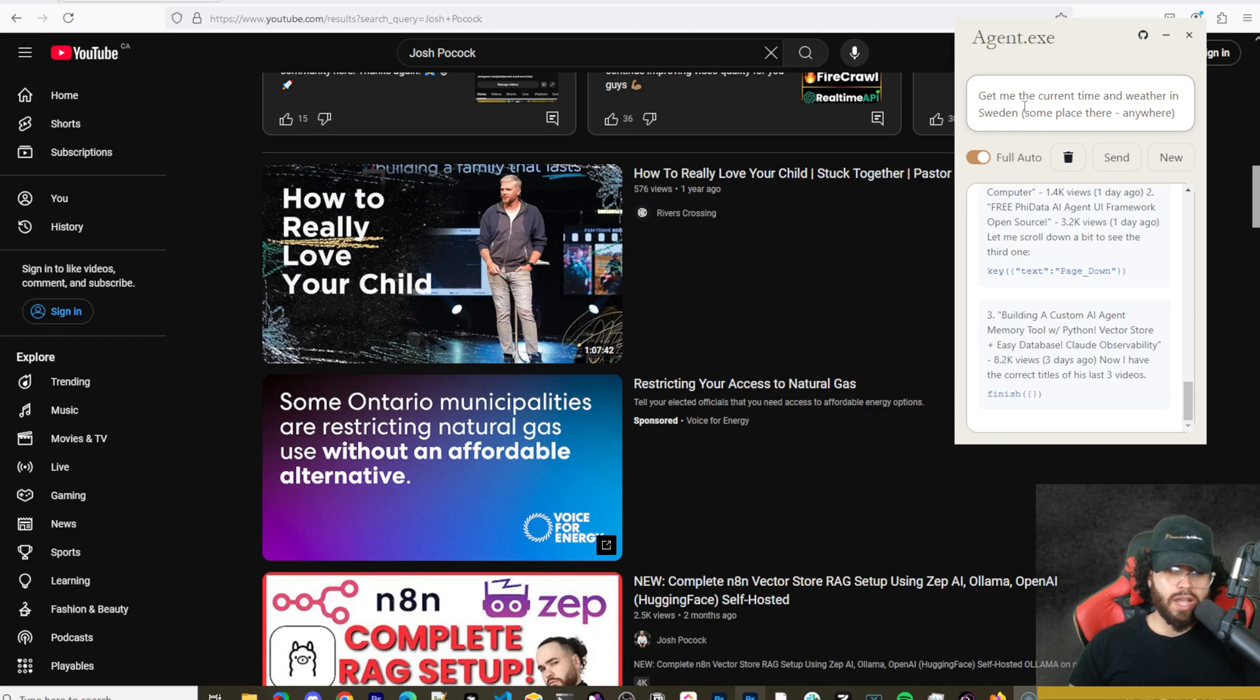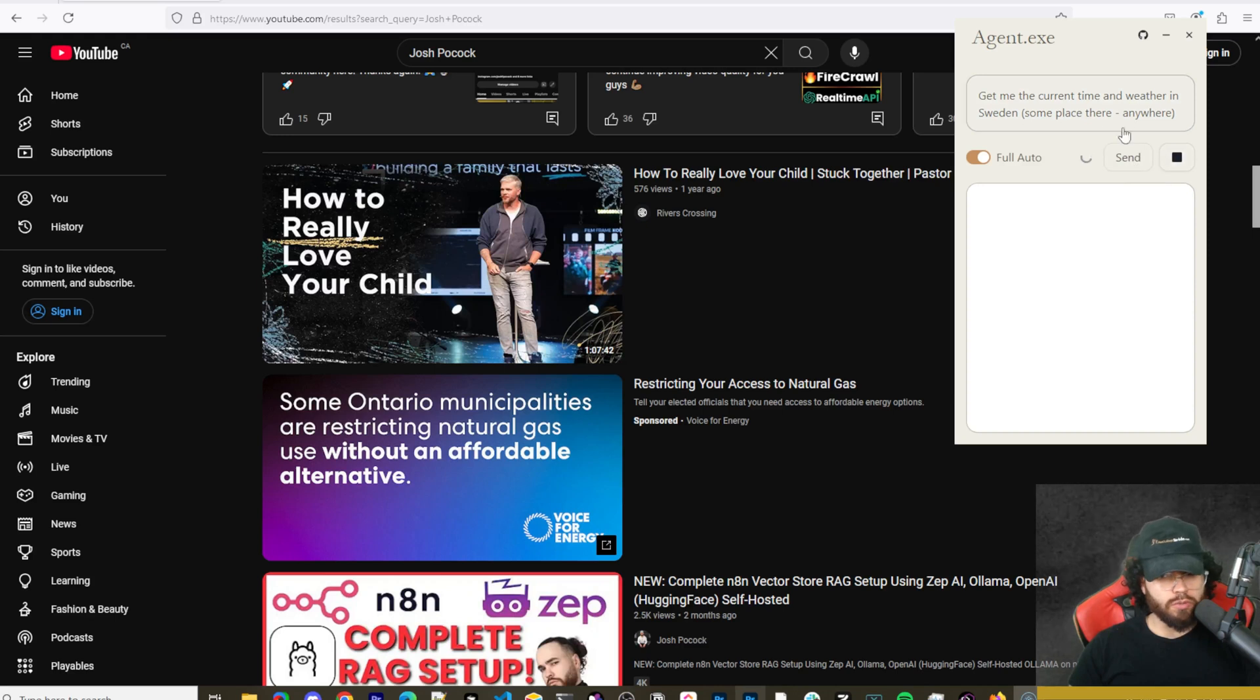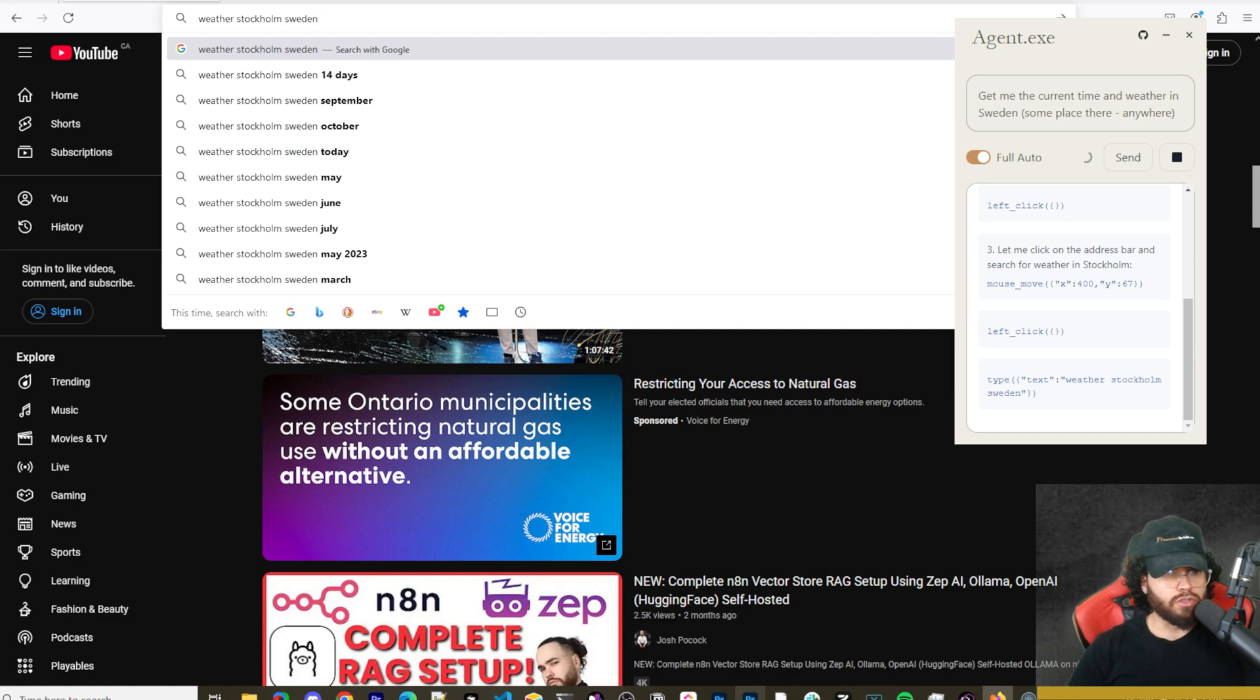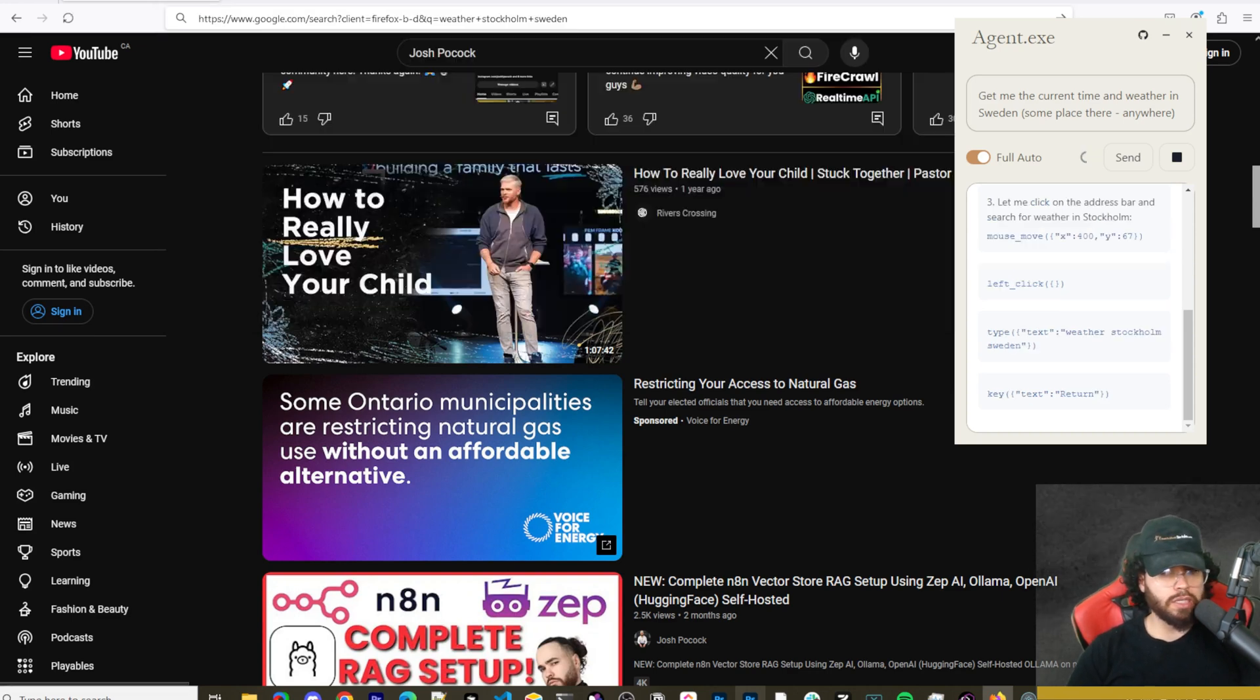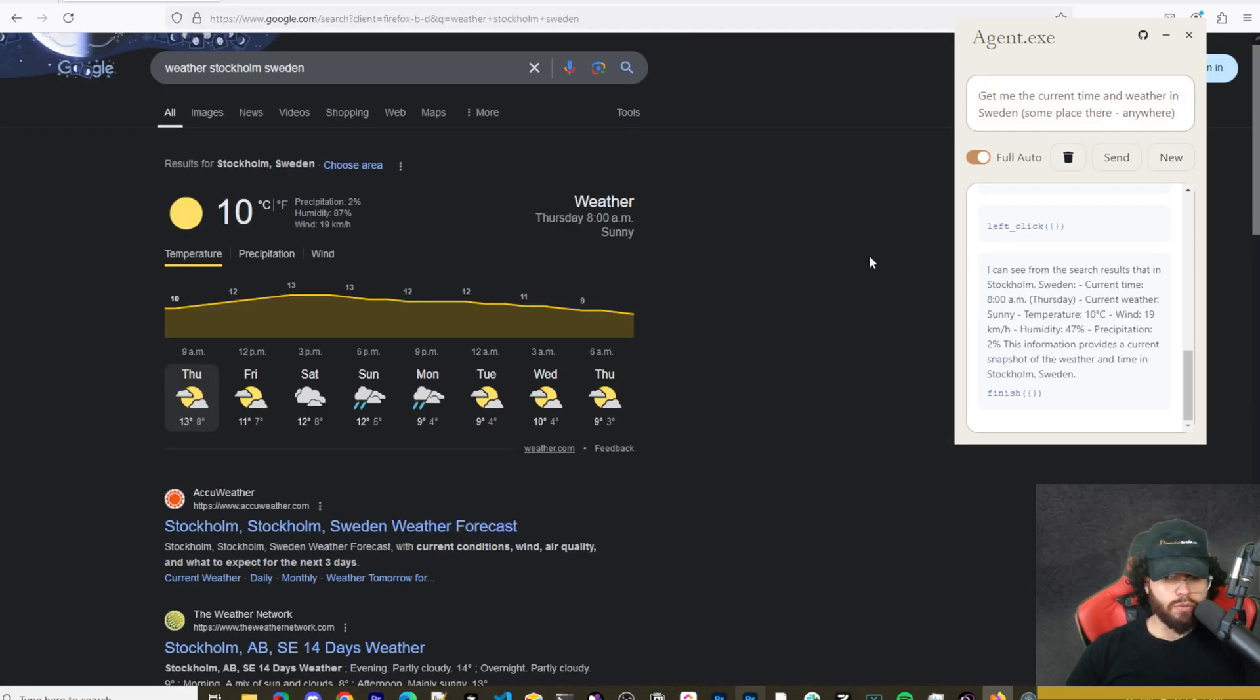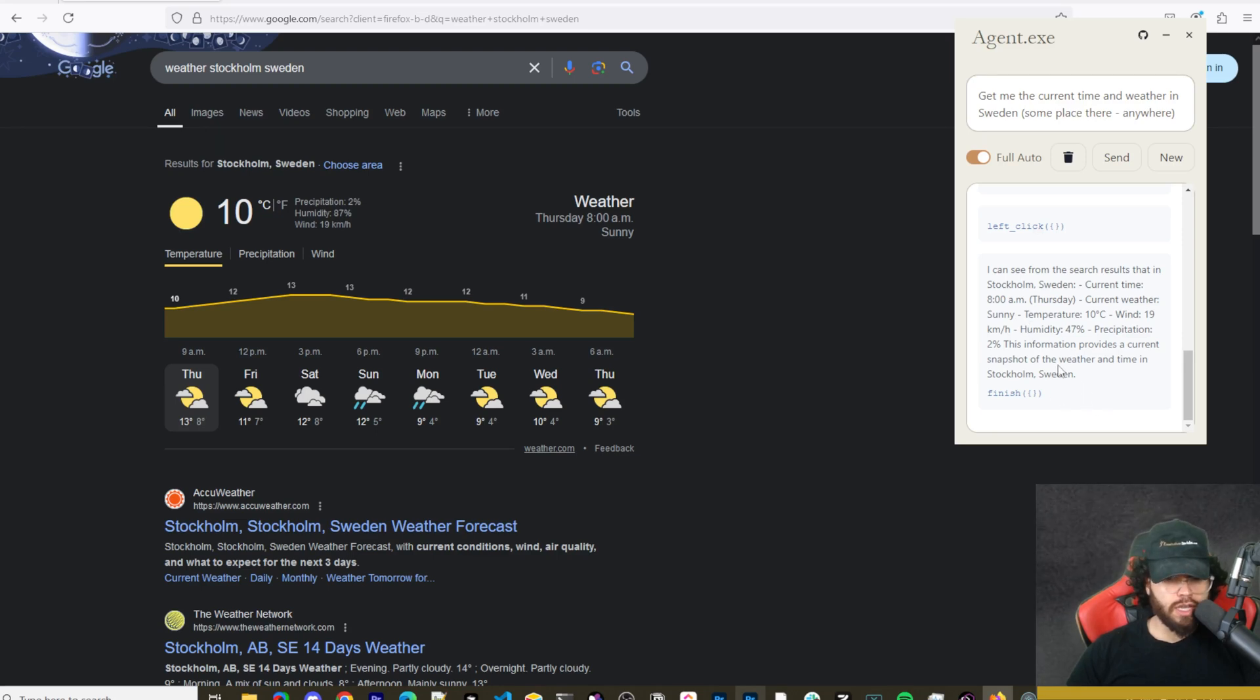So now we're going to try: get me the current time and weather in Sweden, just any place there. I'm going to click on new so we can create a new thread. So it's picking Stockholm, Sweden, and it's going to get us the time here. Searching for weather Stockholm, Sweden. And boom. So current time in Sweden, Stockholm is 8 AM. Current weather, sunny temperature, 10 degrees Celsius, wind, et cetera. So did that correctly very easily.